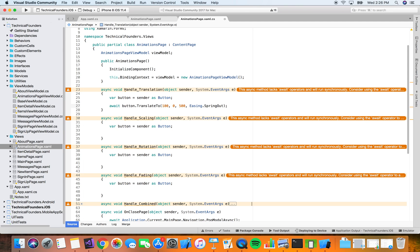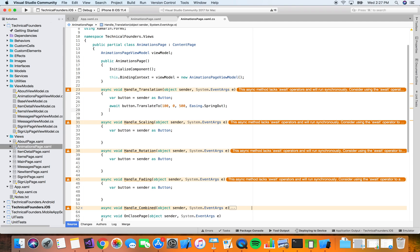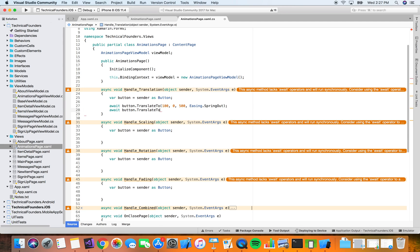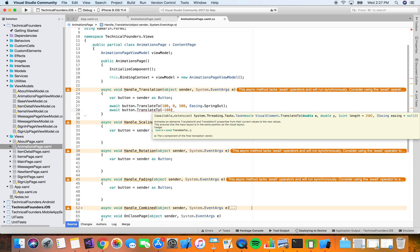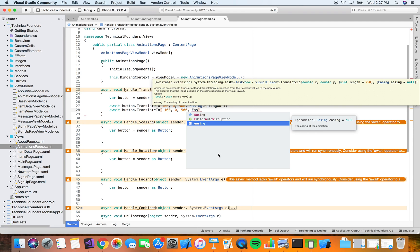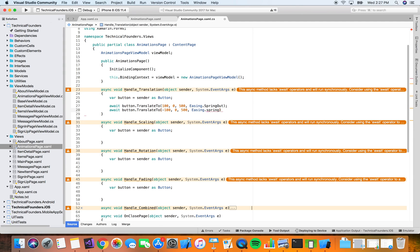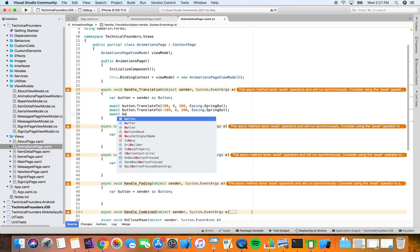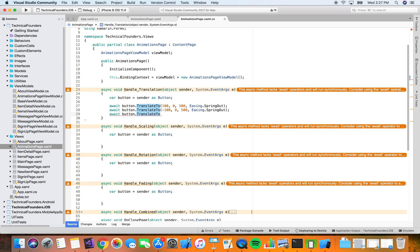We want to move it back as well to show some motion. So we do another await on our button, calling TranslateTo with minus 100 to go from the right back to the left, then back to zero to center it. The y direction stays at zero, 500 milliseconds, same easing spring out. For the last call, TranslateTo brings it back to zero. The default duration is 250 milliseconds and the default easing is linear.